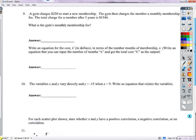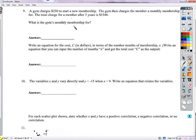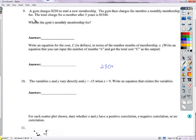Number 9: a gym charges $250 just to start — not per month, just once. They also charge a monthly membership fee. The total charge for three years is $1,546. To find the monthly fee, take $1,546 minus the $250 initial fee, then divide by the number of months. Three years is 36 months, so this comes out to $36 per month.